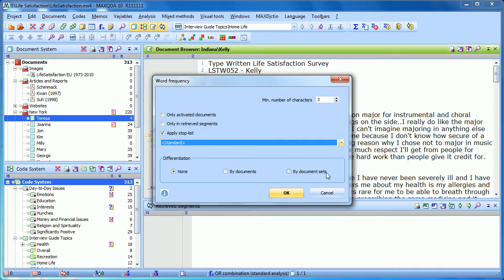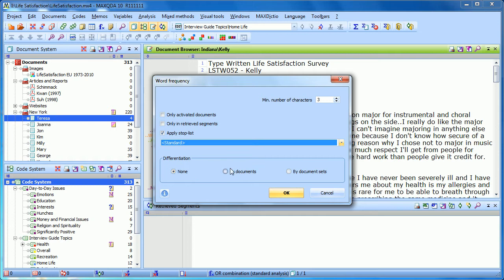The last option is to set differentiation. If there's no differentiation, you'll have all of your words counted for all of your documents combined. You can also then differentiate by document to see how often certain words appear in different documents or by document sets. So if you've set it up so you have document sets for just the women and just the men, you could compare how women and men use different vocabulary during their interviews.